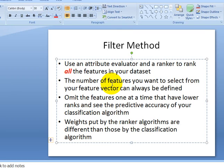The number of features you want to select from your feature vector can always be defined — 'all' means you can always have the option to select all the features to rank them, or you can say you want the best 10 features according to their ranks out of your 50 features. After having the ranked features, you can omit features one at a time from the bottom of your rankings and see the predictive accuracy of your classification algorithms with the ones that are retained with higher ranks.